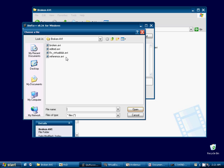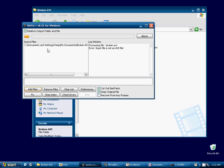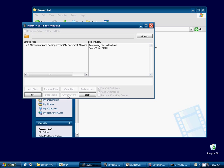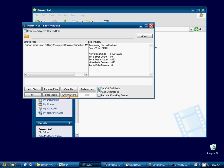Go ahead and add our edited AVI. We'll check for errors. And DivFix++ reports that there are no errors.